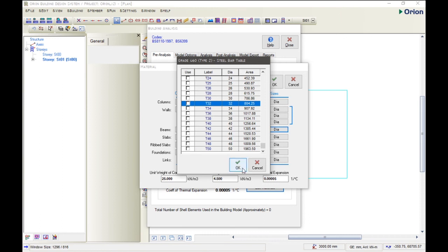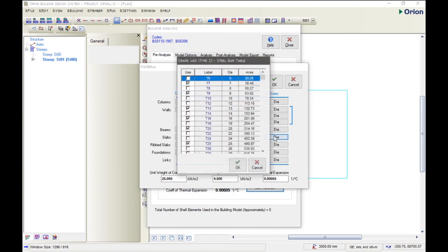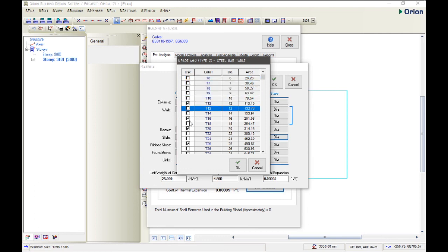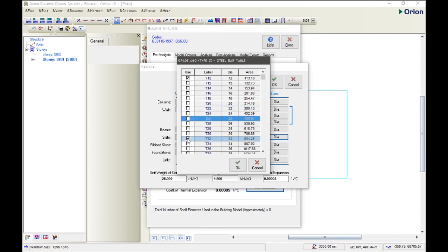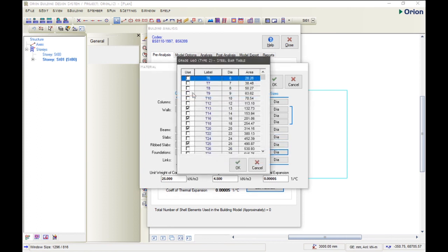But for the beam, we will be using Y16 also, so let's look for Y16 and then click OK. For the slab, we will be making use of Y12. For the slab, you click Y12 and then uncheck all other labels that we are not using. OK. For the foundation, we will use Y12.